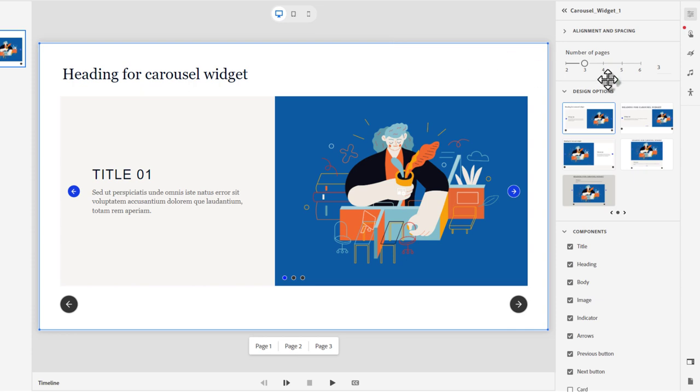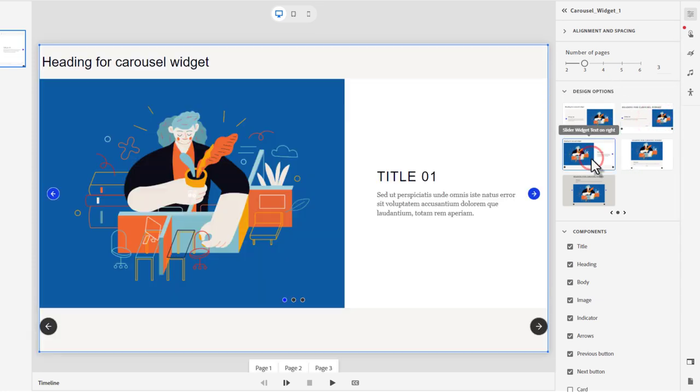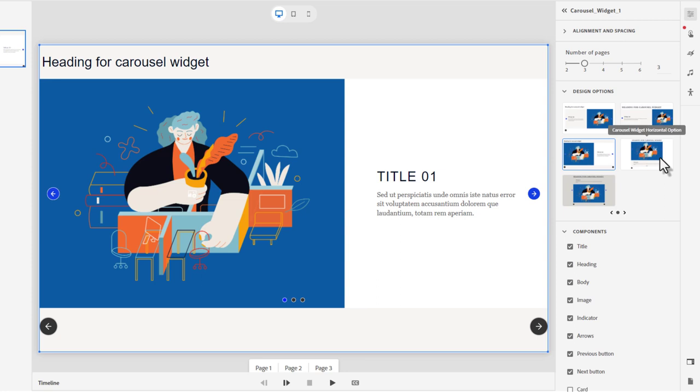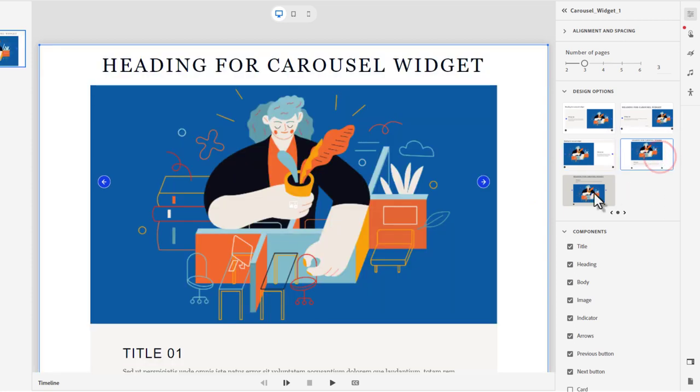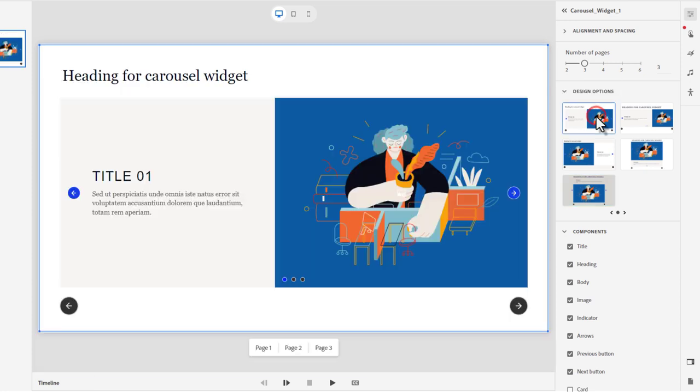The first thing that you're probably going to want to do is select one of the design options that's available here. Now, don't worry that there's only five. There might be more in future releases of the all new Adobe Captivate, but I'm going to stick with this basic option and show you that there's quite a few ways you can customize this carousel widget.